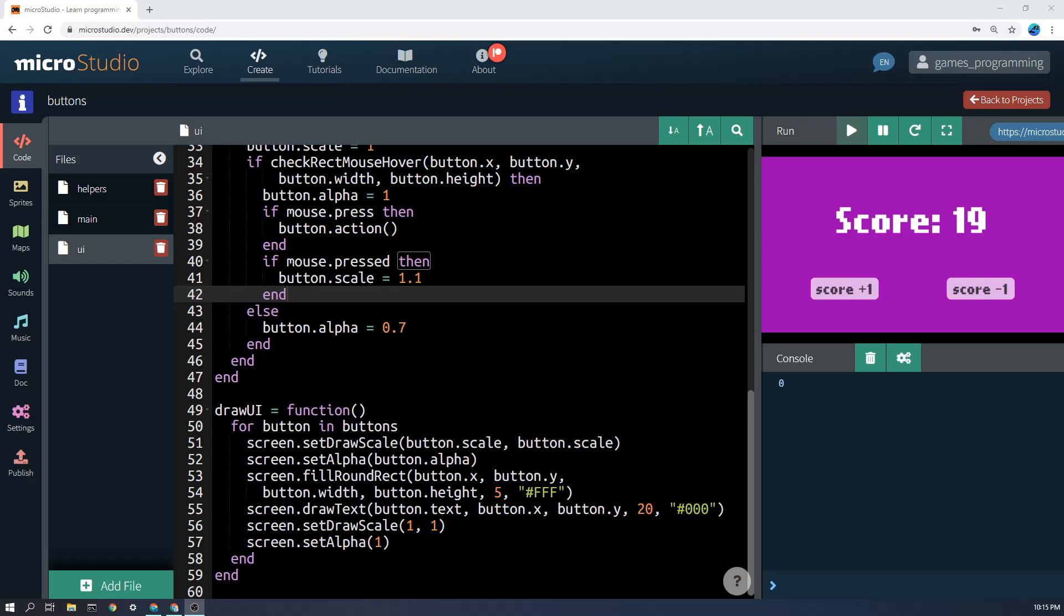Okay, so here we're going to use a technique where we actually change the rules for the drawing at the start and then change them back to normal at the end so that we don't mess up the other things that get drawn. The first thing that we do is, well, you'll notice this says for button in buttons, so all this code will run for every item in the list.